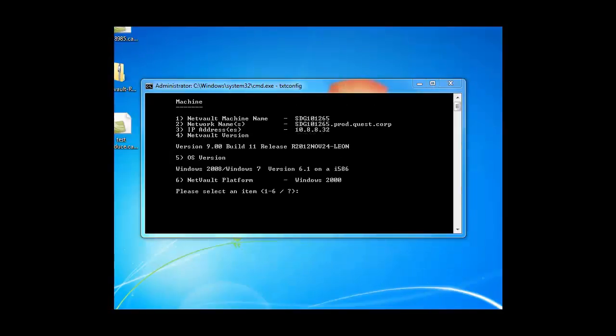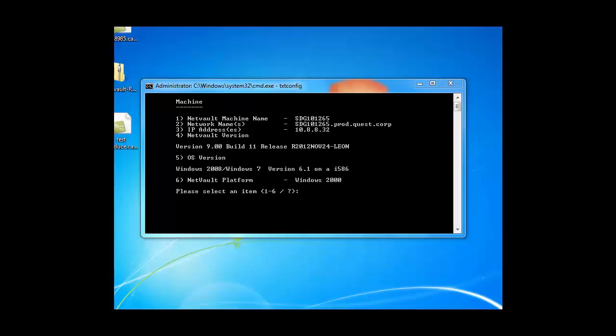When you launch txtconfig, you'll come into the machine tab, which gives you information about the IP address, the operating system, the version of NetVault, and its NetVault machine name. From here, you type the letter P, which stands for pages, to see the rest of the options.